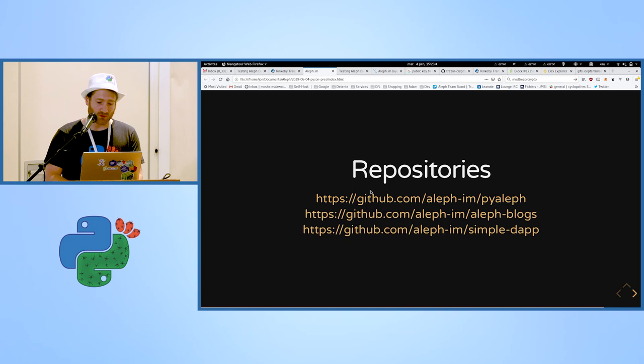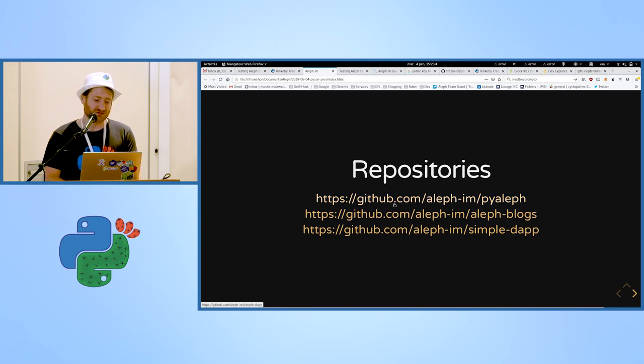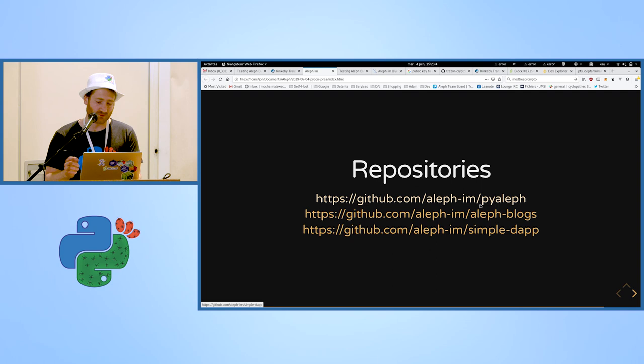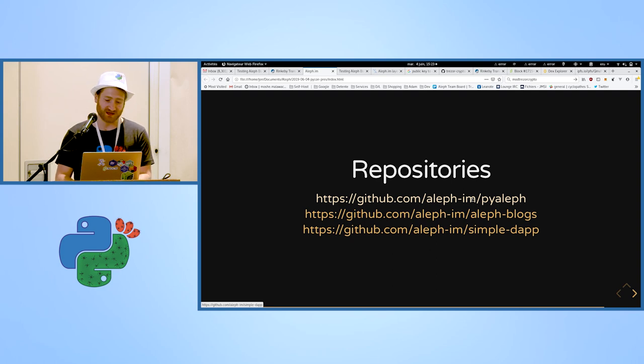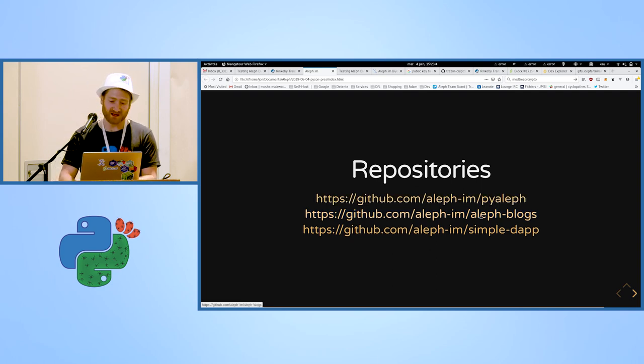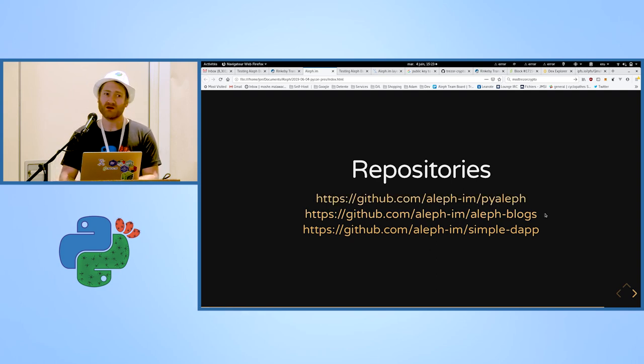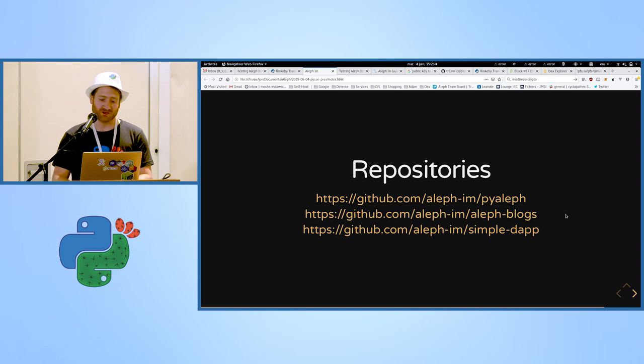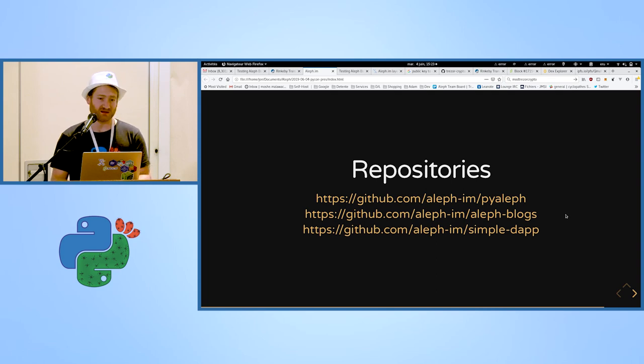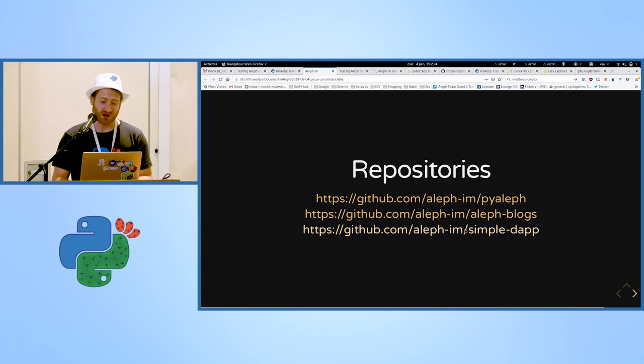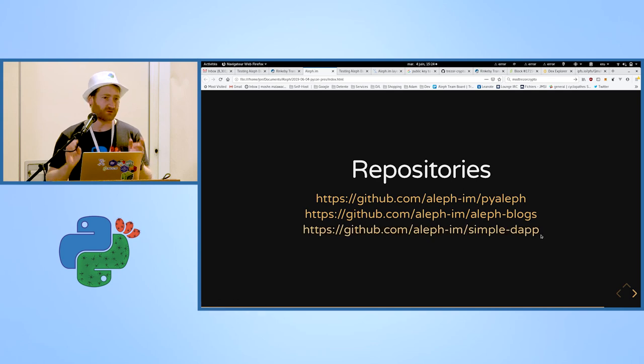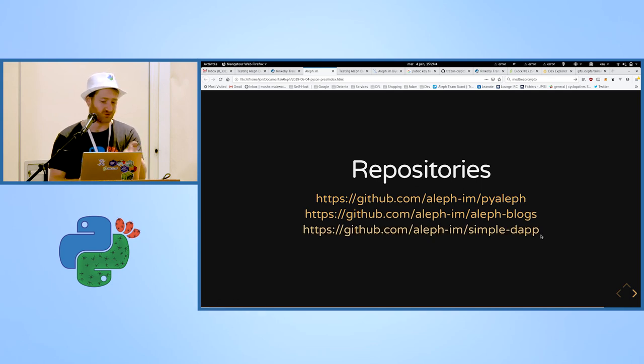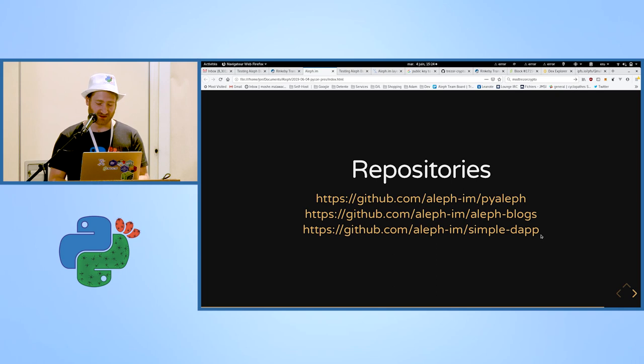Here are our repositories. We have a GitHub which is Aleph dot IM. There are a few there, by Aleph, Aleph blogs which is the blogging engine that you've just seen, and simple dApp which is a very simple dApp, the simplest one you can do with Aleph, which is here. It's based on Vue.js, by the way.